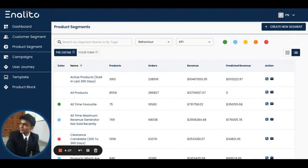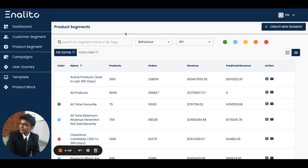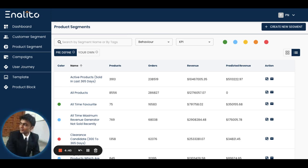In this video, I'm going to walk you through how to use a pre-built product segment. Once you have installed the NLITO application on your online store, the application will automatically utilize artificial intelligence to come up with various product segments.